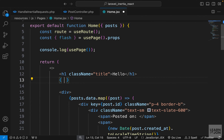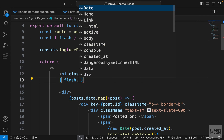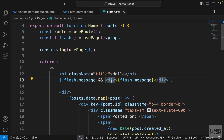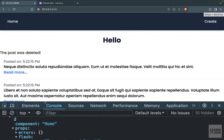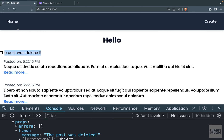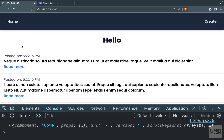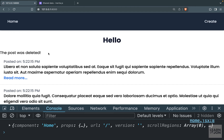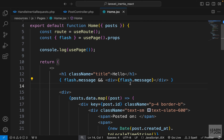Under the title, using curly brackets, if flash.message has a value then we'll create a div and show that flash message. Testing this again — the message is showing because it's still in props, but if we reload the page it's gone. Deleting the post again and we're back to the home page and see our message.